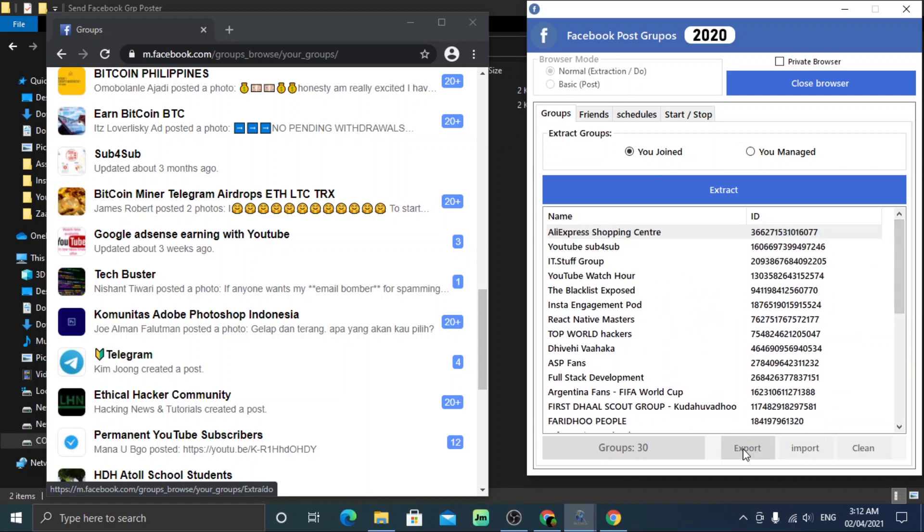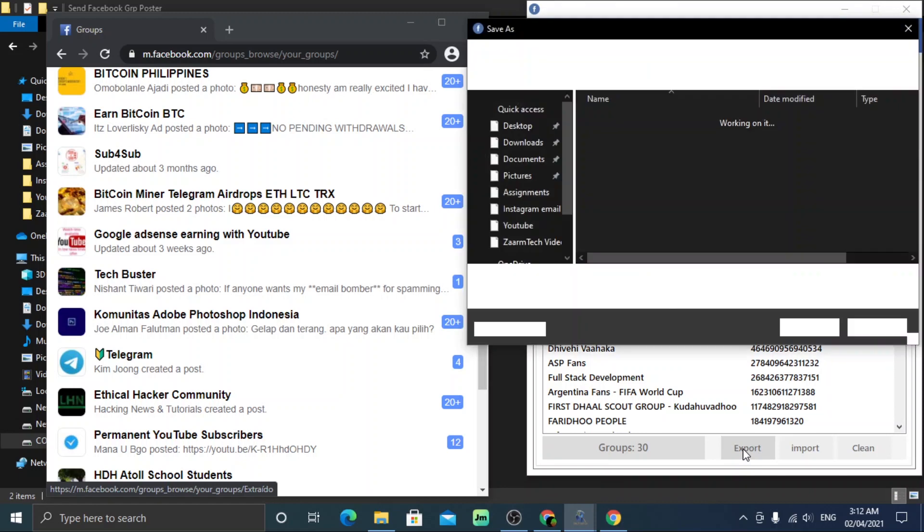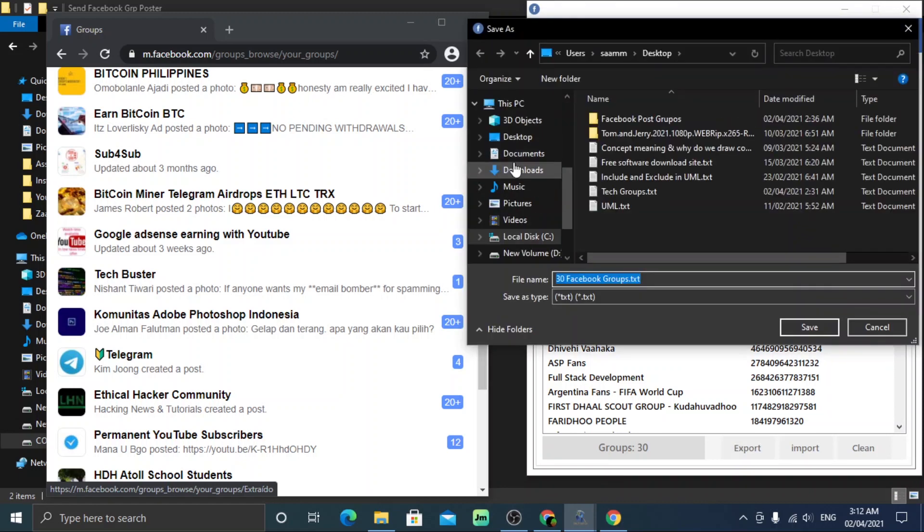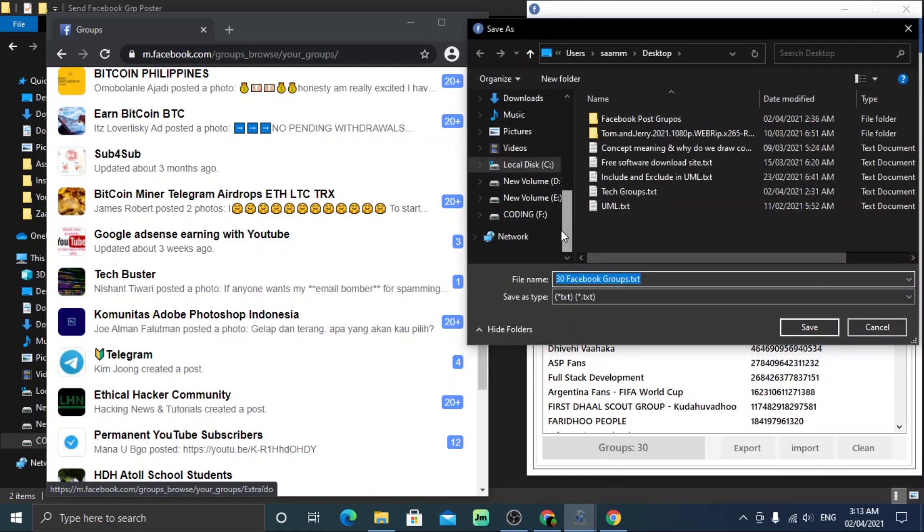Once generated, you can click the export button and save the file that contains all the groups that you have joined. Save it to any location.